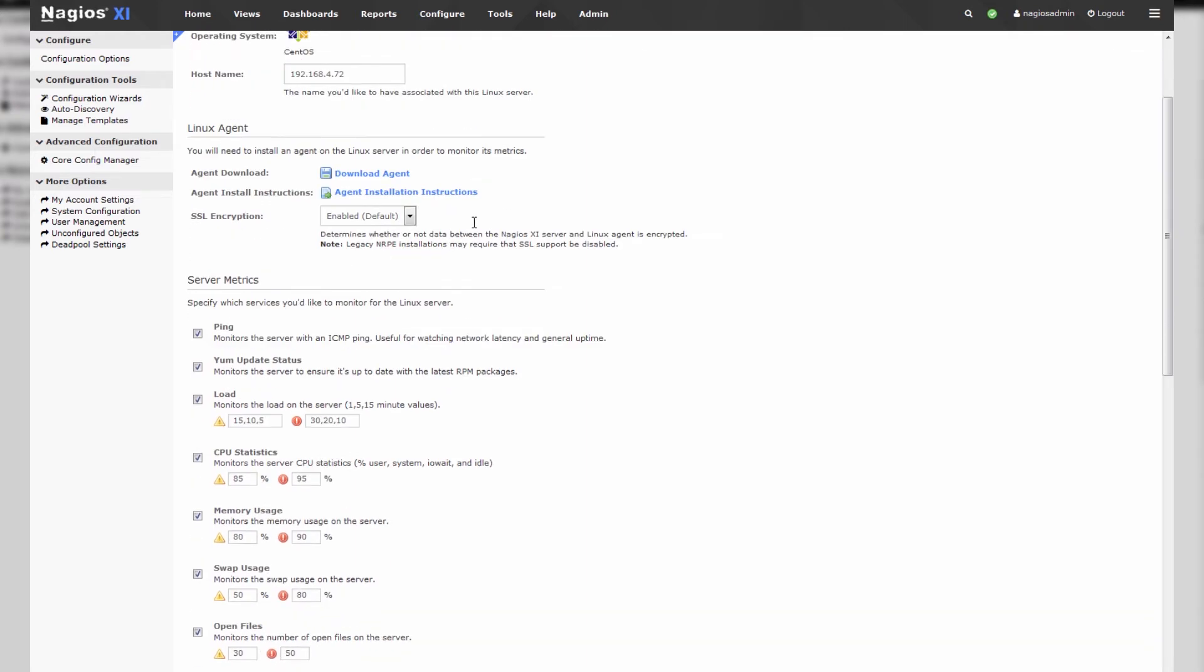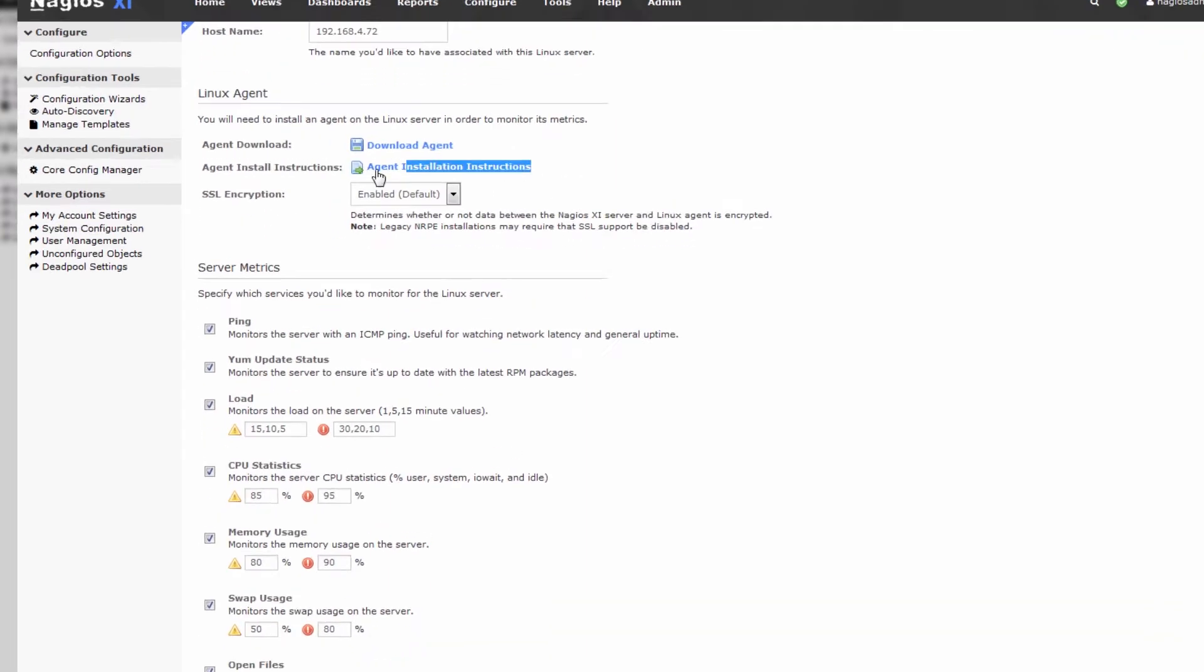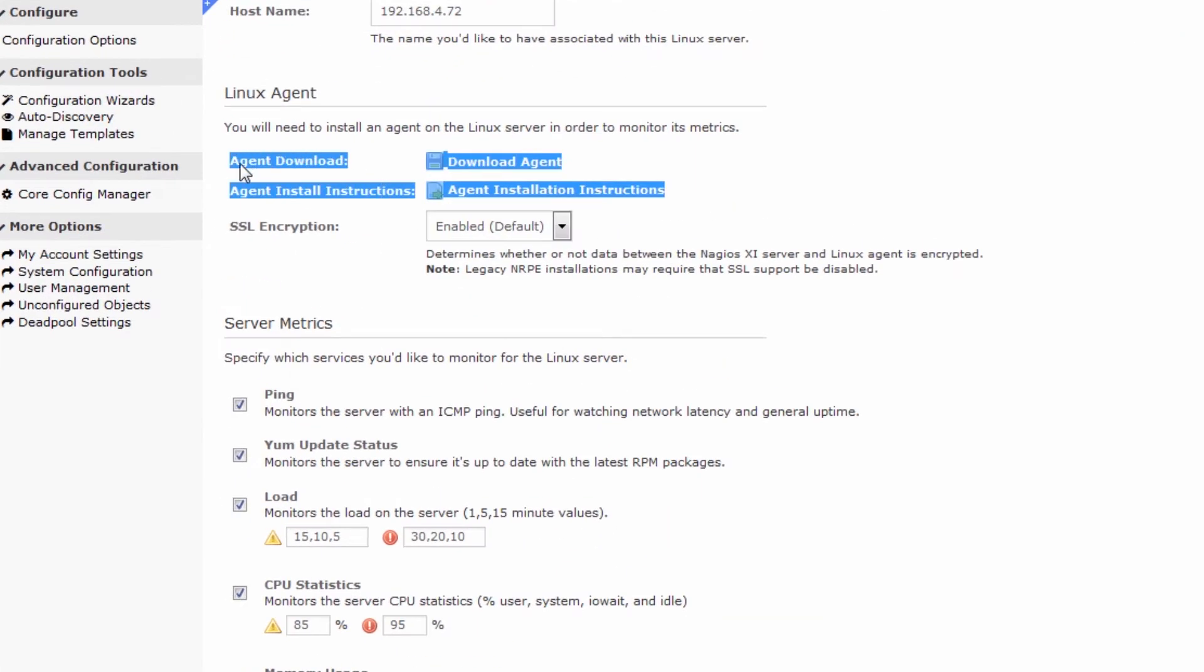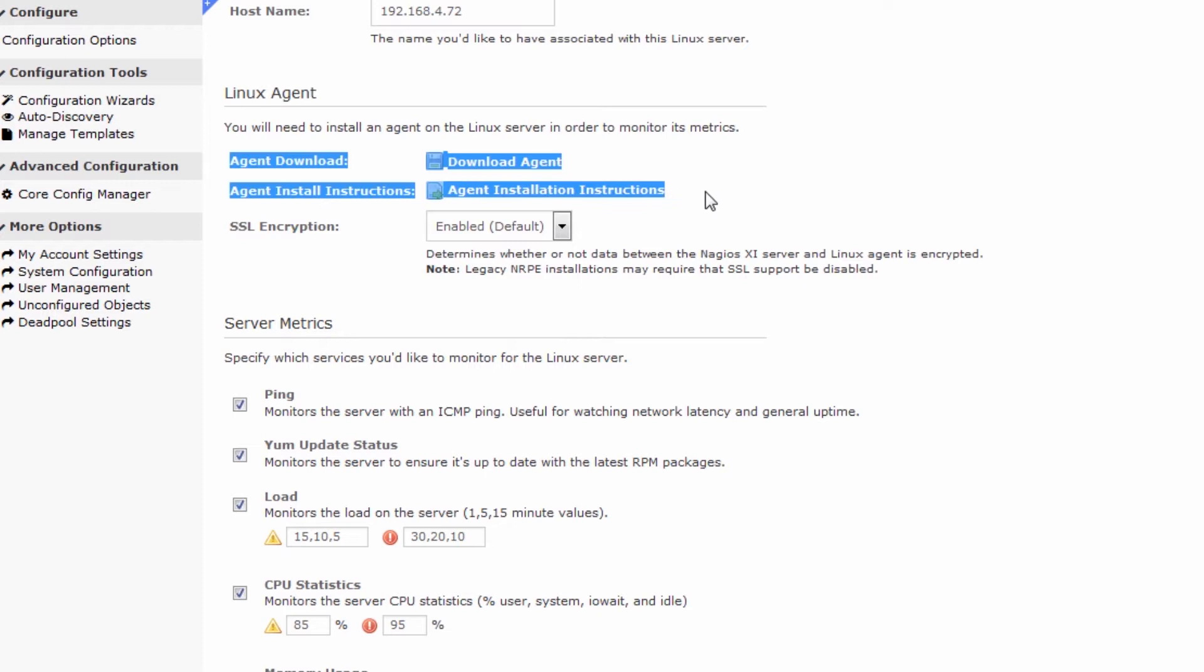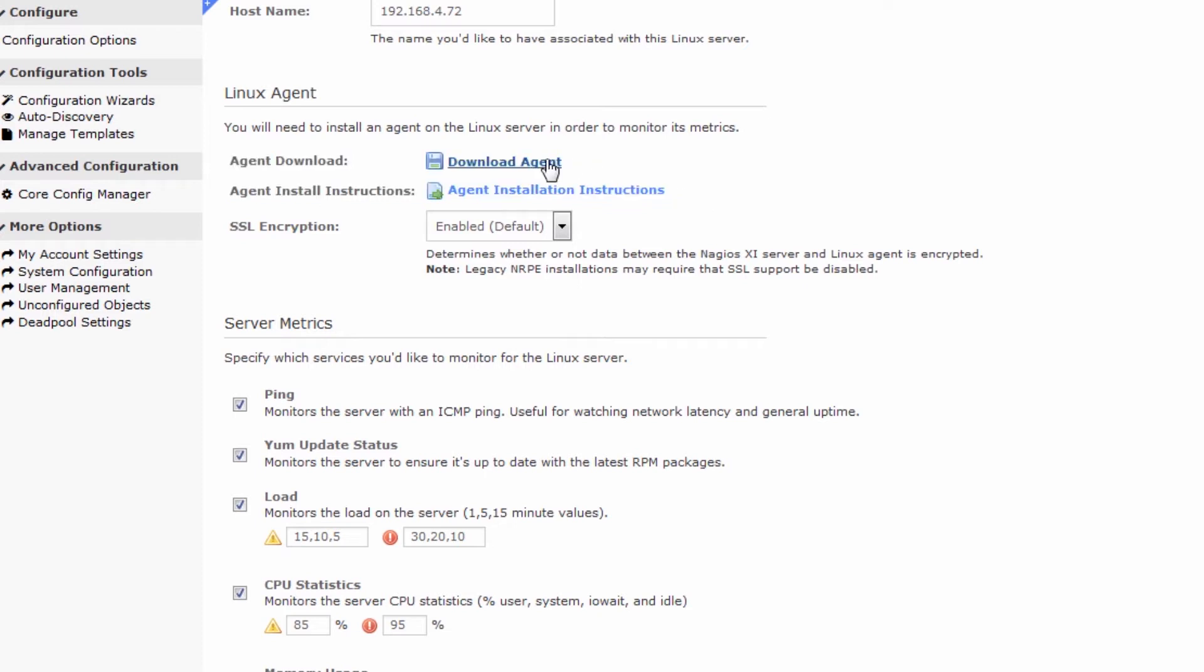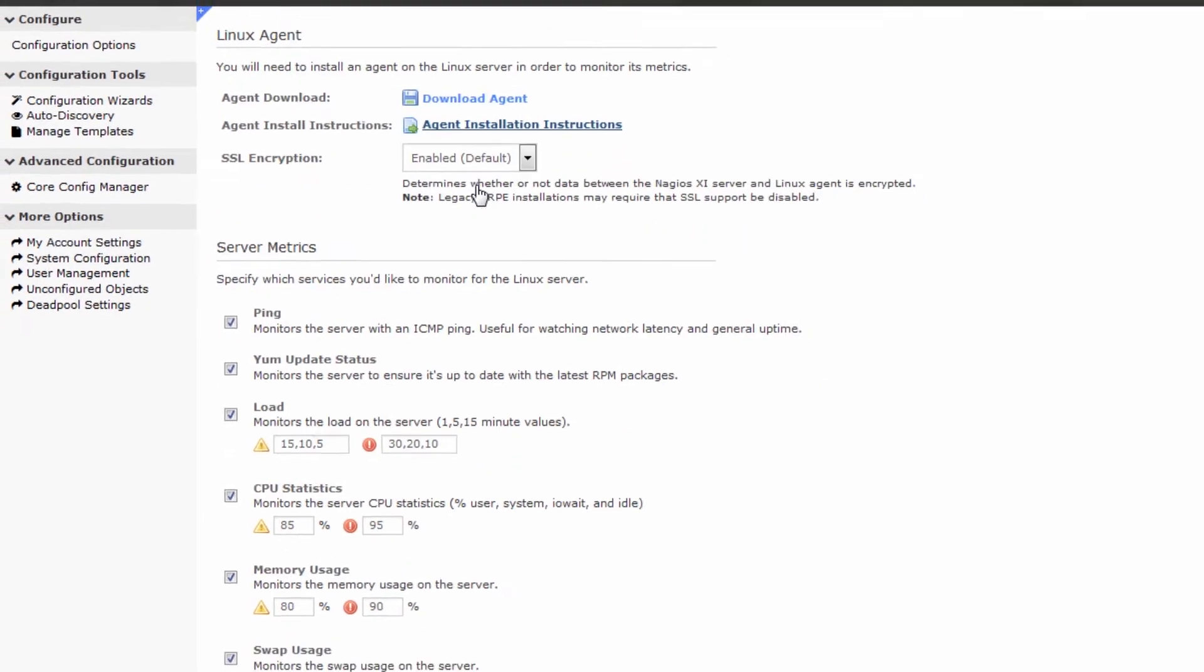Then we're presented with some agent installation instructions. You will need to install an agent on your remote Linux box. You can download the agent and view the instructions here.